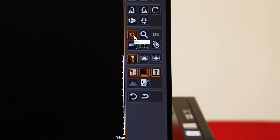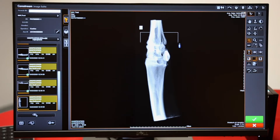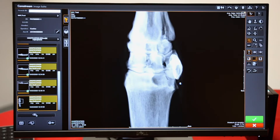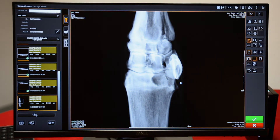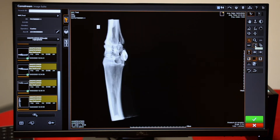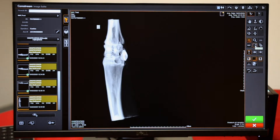ROI zoom lets you draw a region of interest and zoom just into that area. To undo this, you can do scale to fit and it will go back to normal.